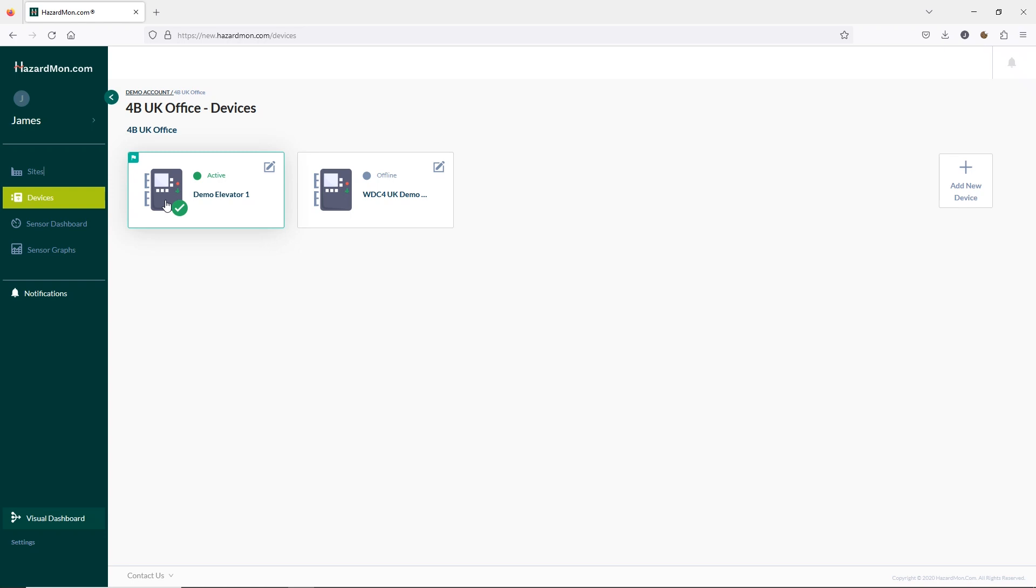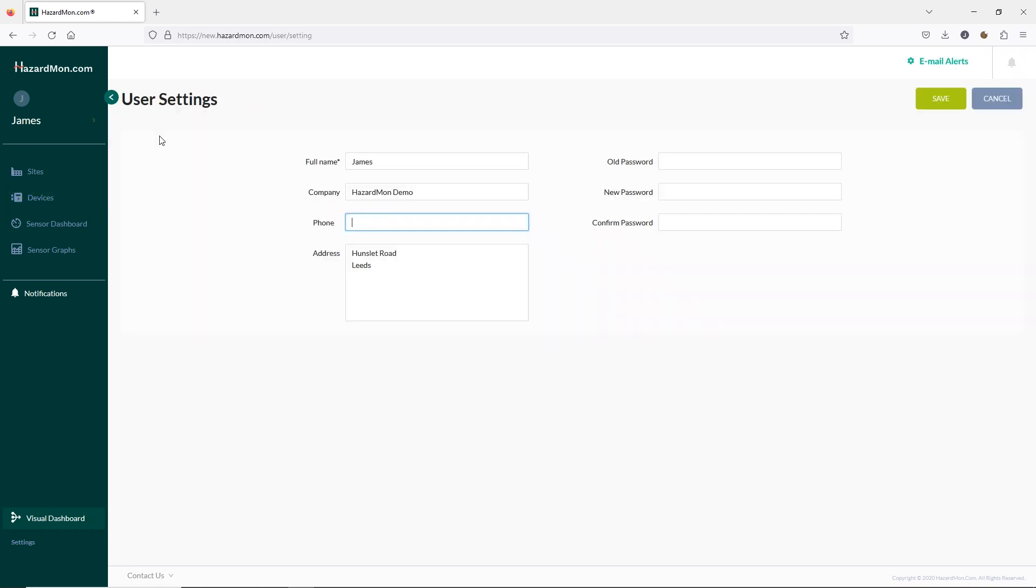To do this we need to go into the user settings by clicking your name then going to settings. Here you can change any details including your password if needed but we're going to click on email alerts in the top corner here.